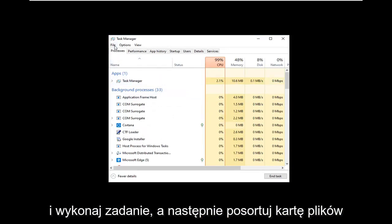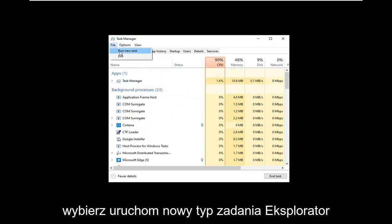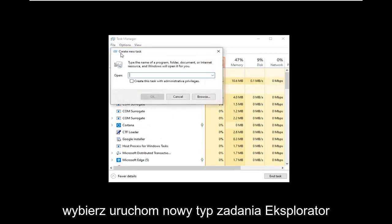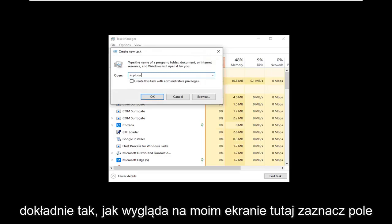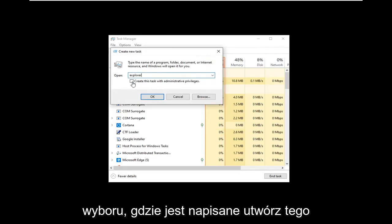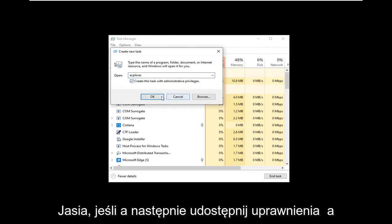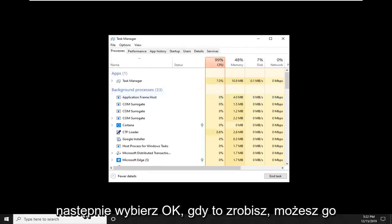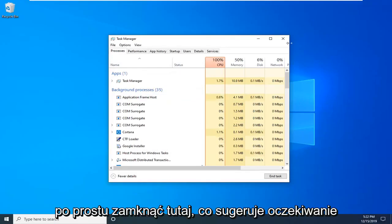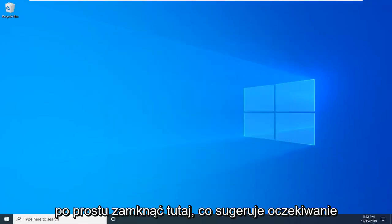Then select the File tab, select Run New Task, and type Explorer exactly as it appears on my screen here. Check the box where it says Create this task with administrative privileges, and then select OK. Once that's done, you can close it here.